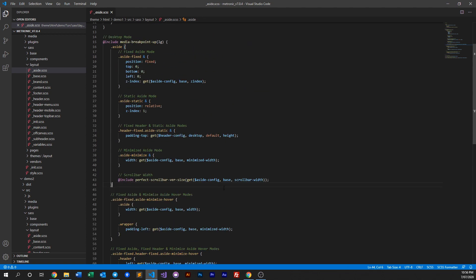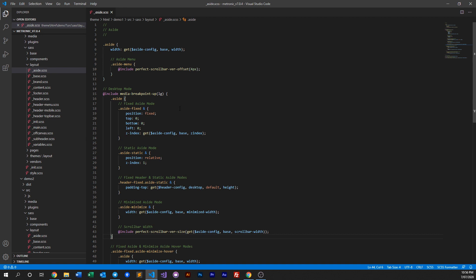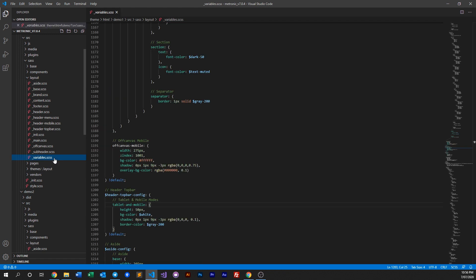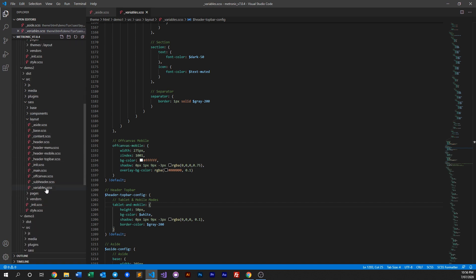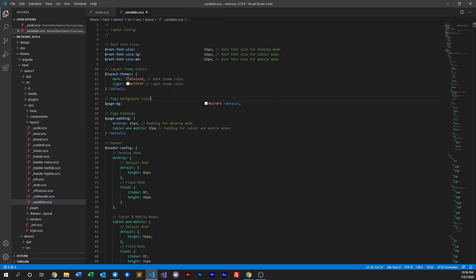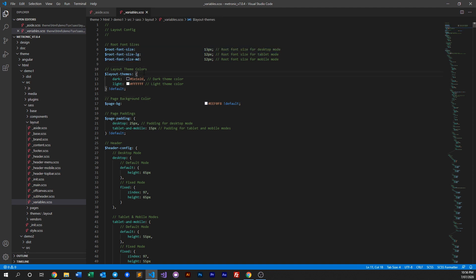Now how do you read certain things? In here we have a custom function. In every layout — demo one, demo two — every layout will have a variables SASS file right here. If you look into demo two there's also a variables file; demo three also has variables. Every demo will have its own variables, and in those variables you have all the layout variables specifically made for that demo. This is demo one's config for layout.